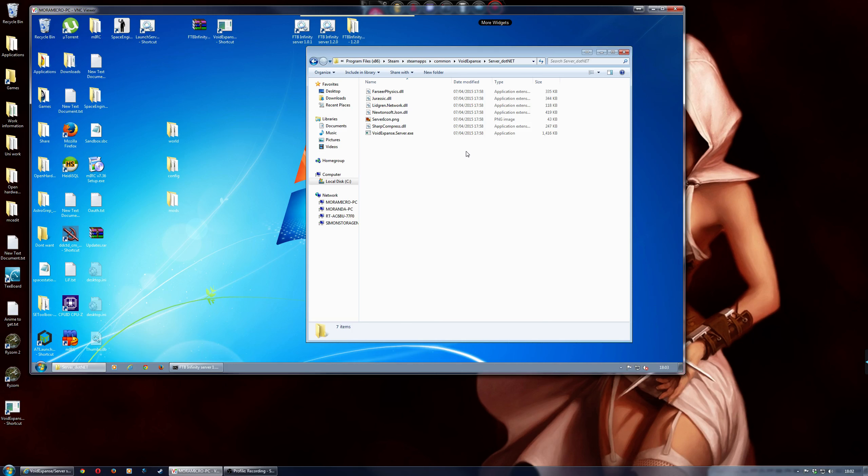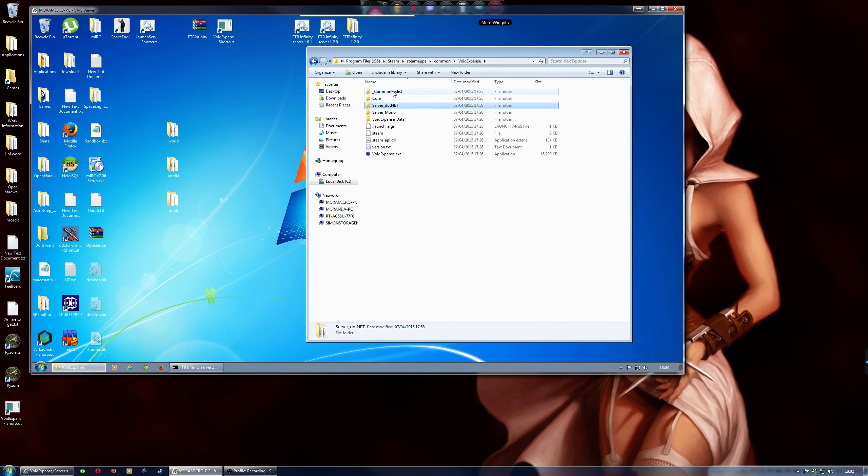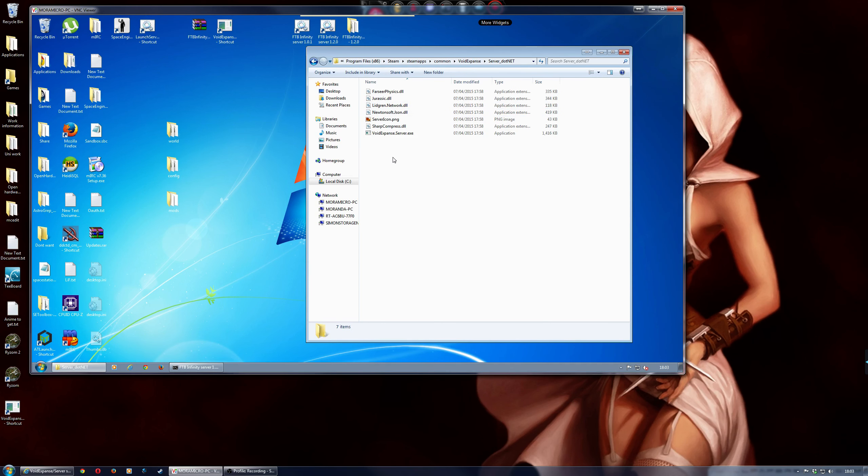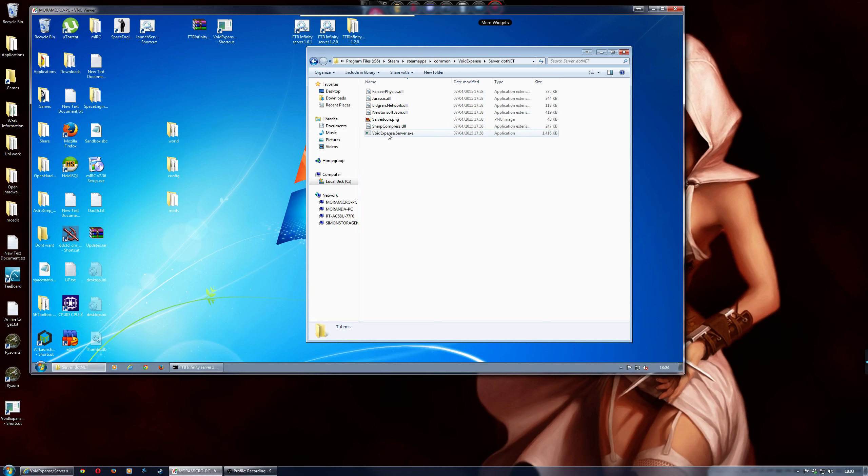So the first thing you need to do is in the Void Expanse main folder, you need to double click on the server.net folder, and this will show up these few files here. Now, to actually make a dedicated server,